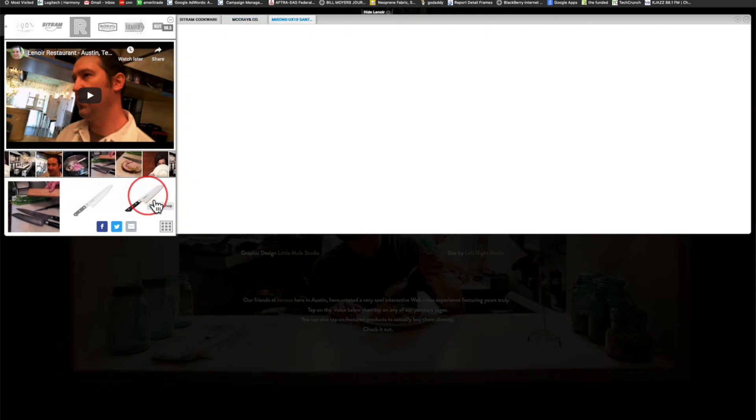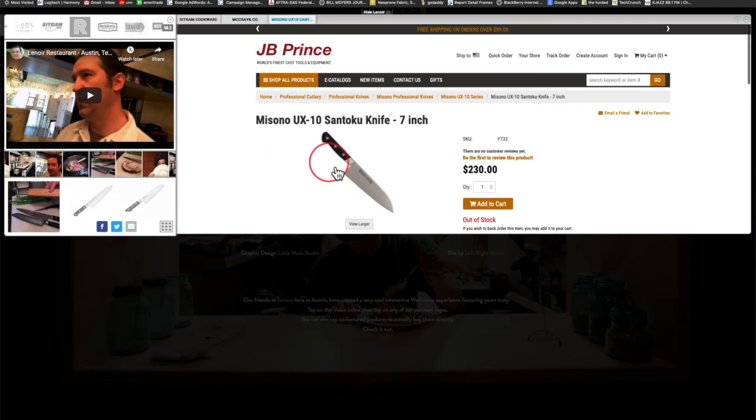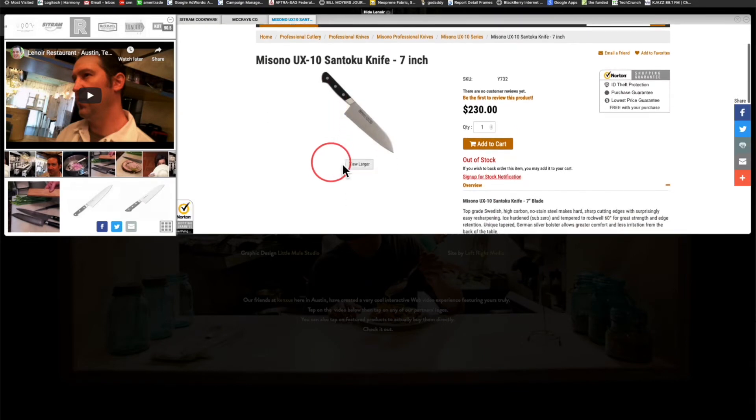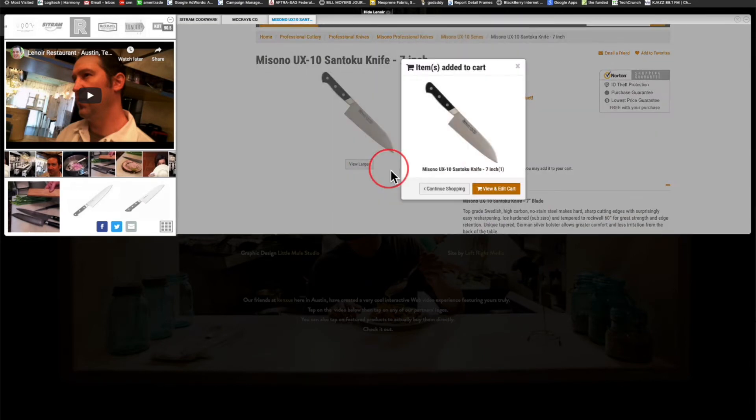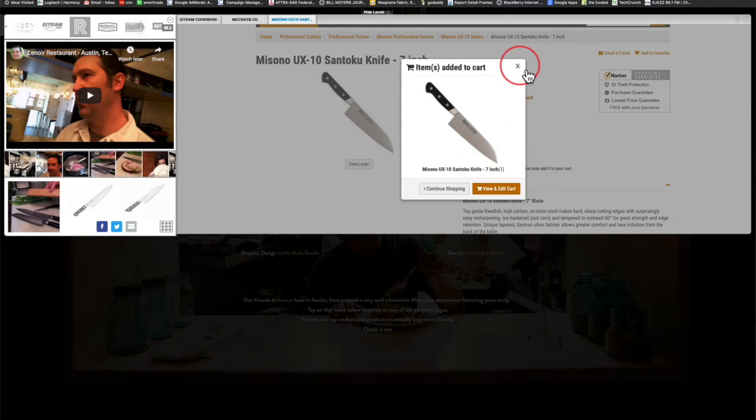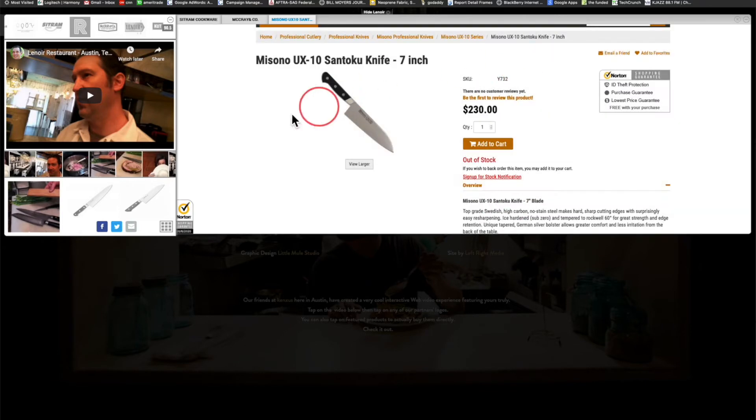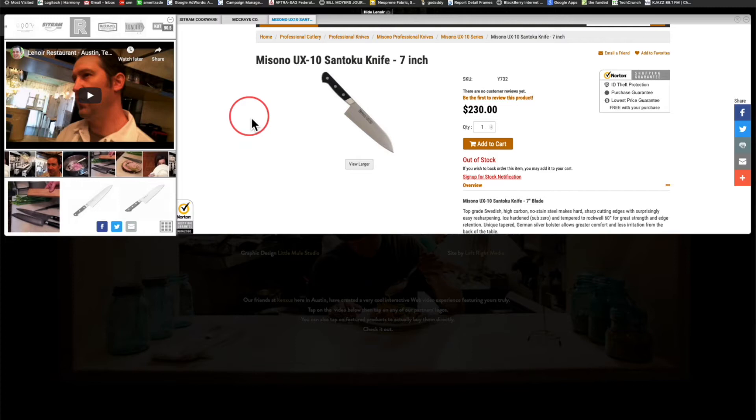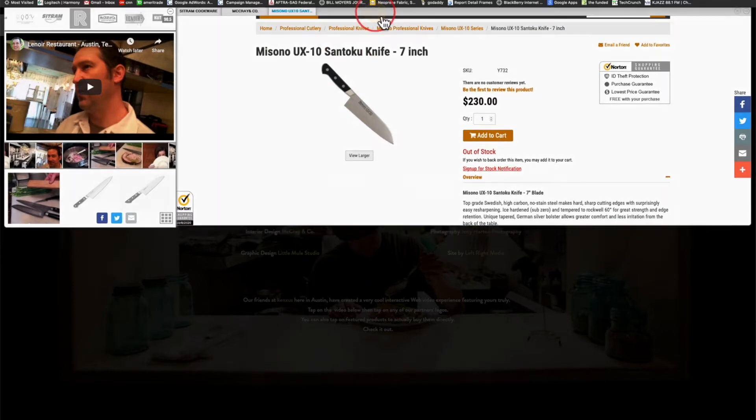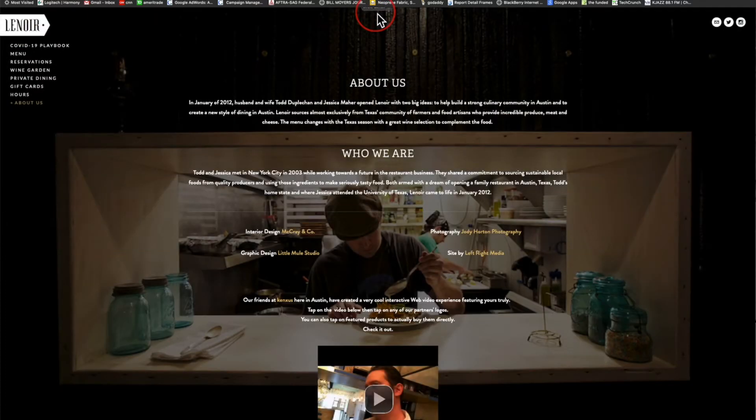We've tapped on the knife and now deep link directly to JB Prince. Let's go ahead, let's buy the knife. We're feeling generous today, so let's buy a knife. That's in the cart at JB Prince, there you go.